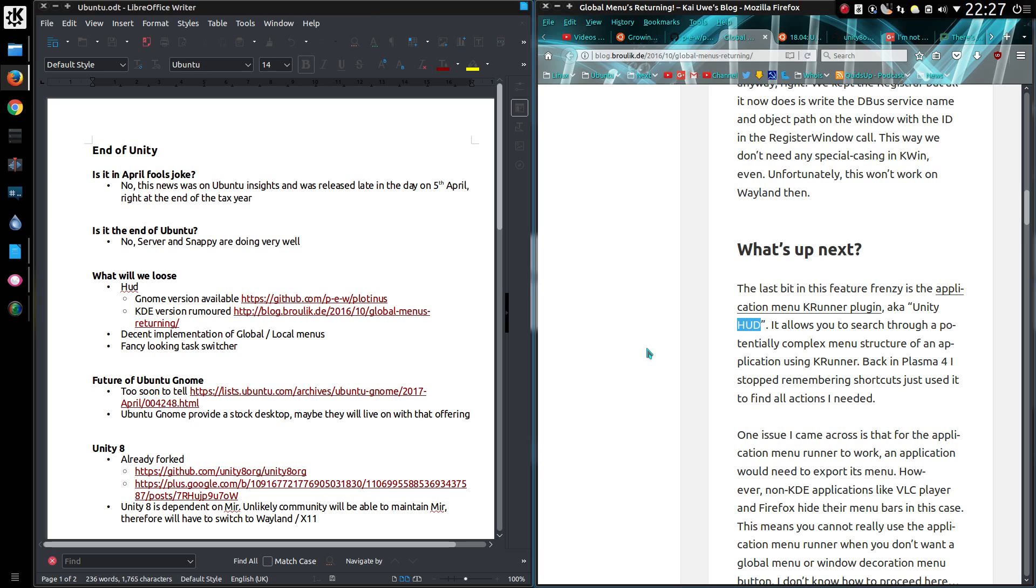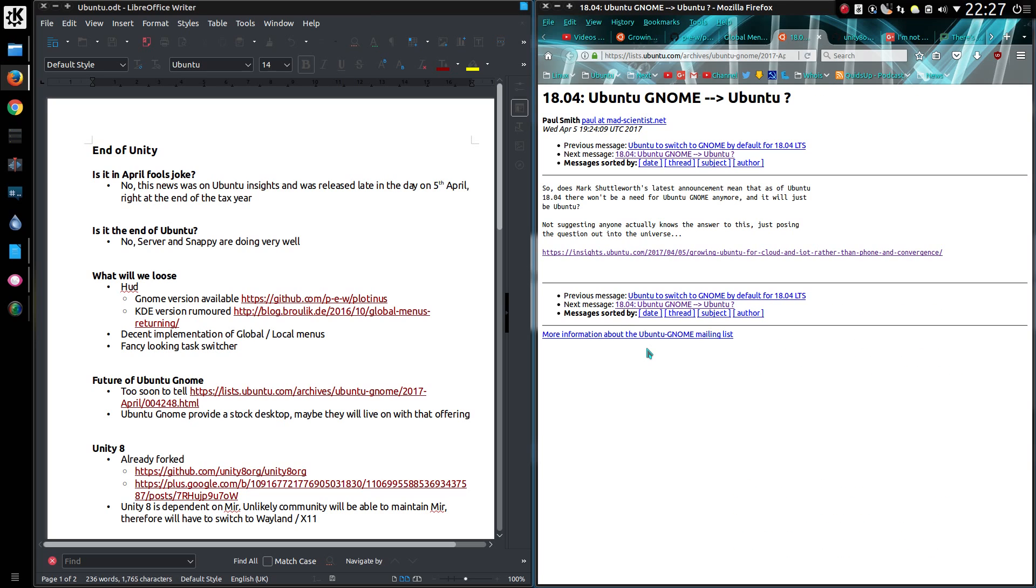The future of Ubuntu GNOME: This will be early to tell at the moment. There is an ongoing discussion in the Ubuntu GNOME mailing threads. Ubuntu GNOME provide a stock desktop, so maybe they will live on with that offering, whereas the Ubuntu release may have GNOME with a few extras added.